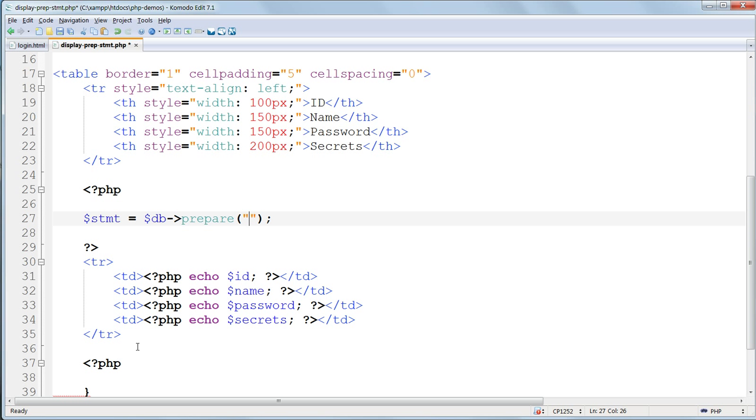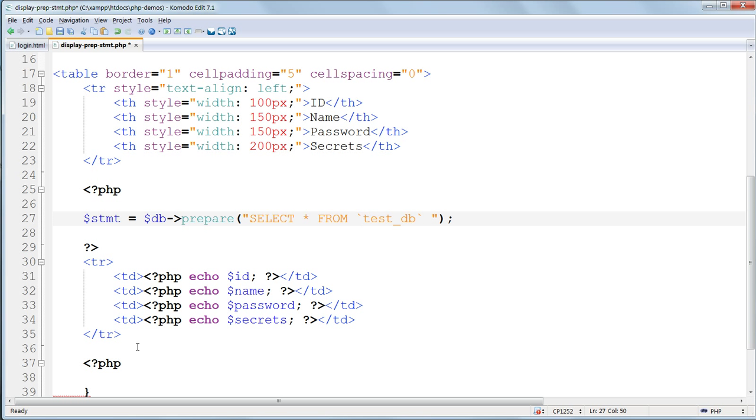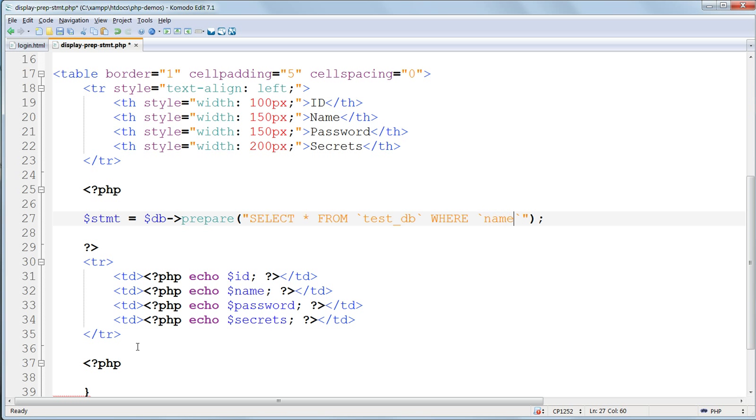Again, inside double quotes. This is the same as before, except, instead of putting the user variables straight into the query, we replace them with question marks. So we have $stmt equals $db forward arrow prepare. Inside double quotes, select star from test db, where name equals question mark, ampersand ampersand, password equals question mark.